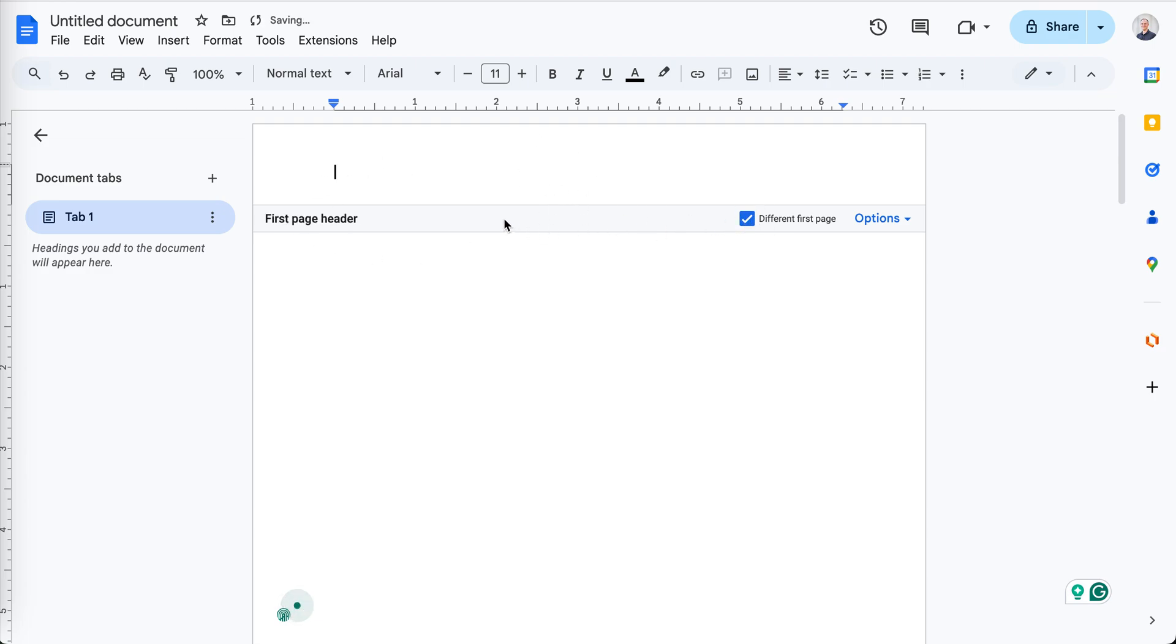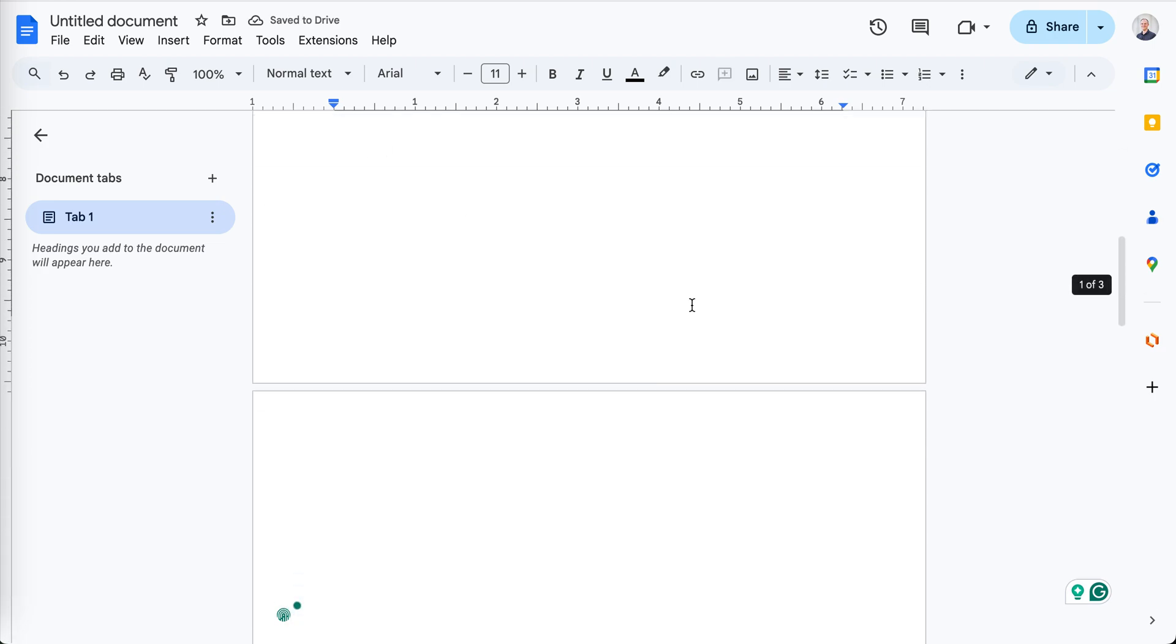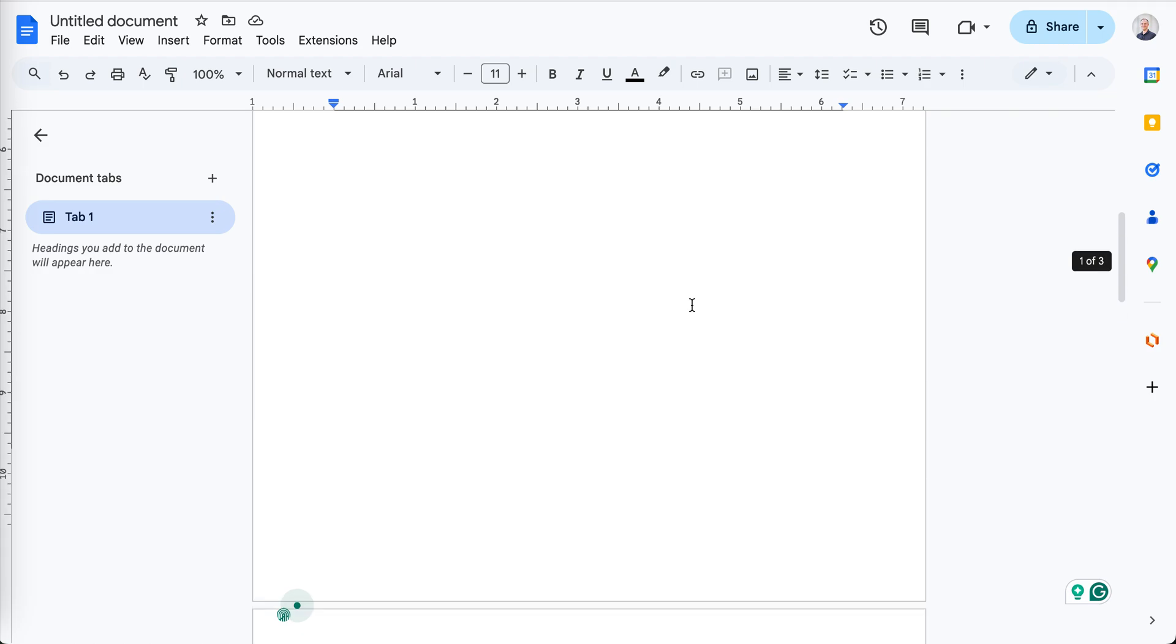Click this, add your title, and then it will not show up on the other pages.